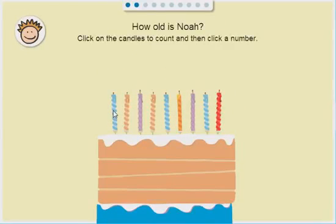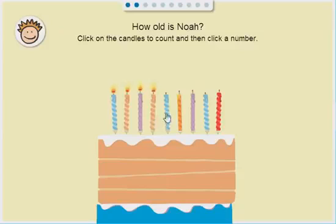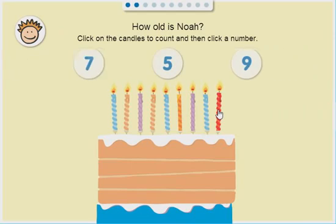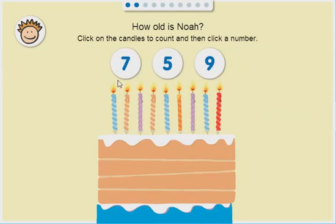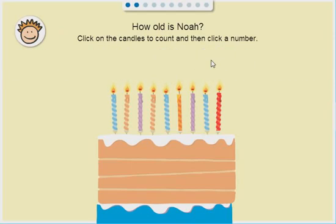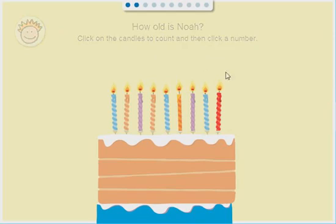How old is Noah? 1, 2, 3, 4, 5, 6, 7, 8, 9. 9. That's right.